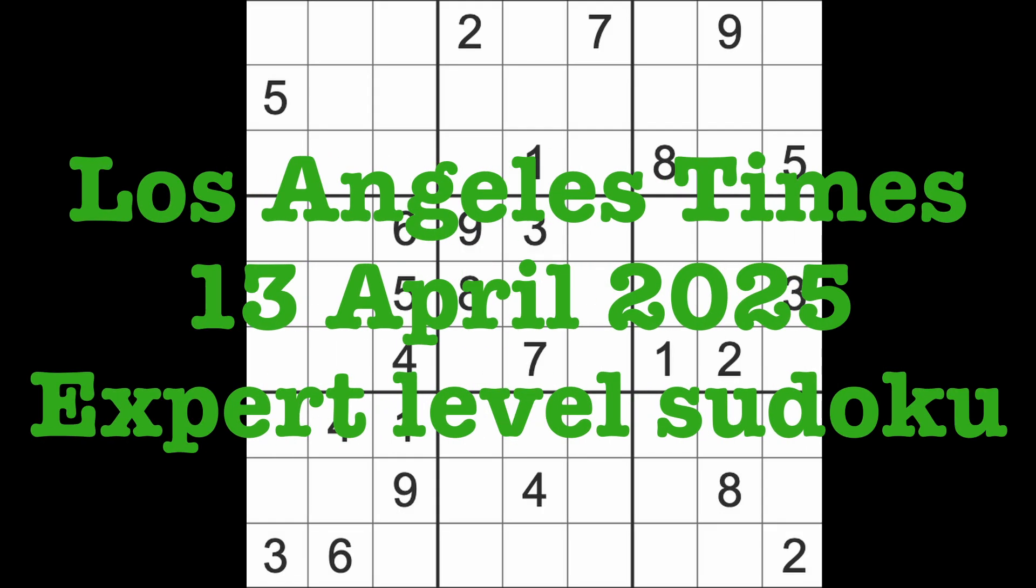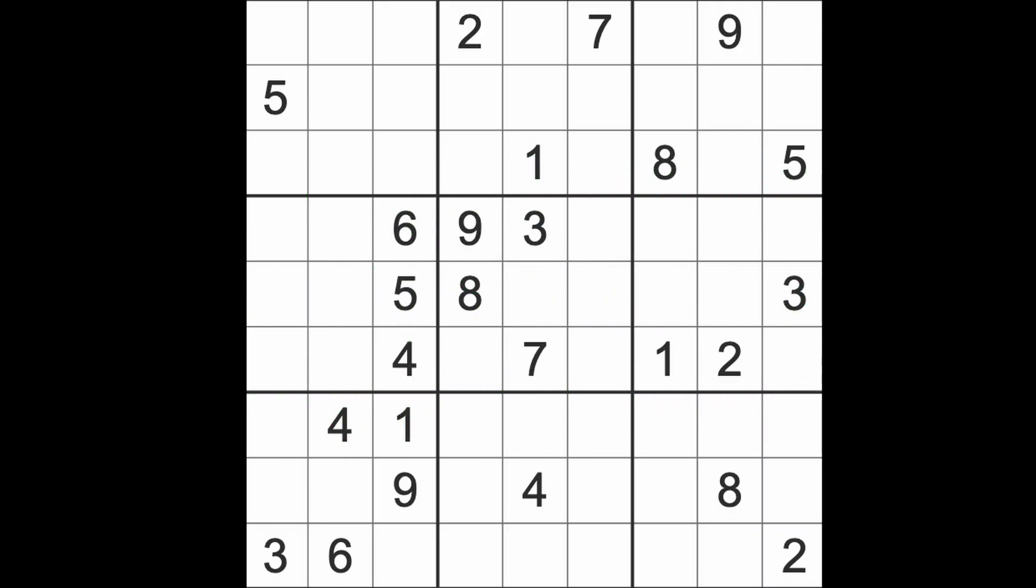Hello fellow Sudokuns and welcome to Zen and the Art of the Guardian Sudoku puzzle. It's Sunday the 13th of April 2025. I hope you are keeping well, enjoying your life, enjoying your weekend wherever you are, and in particular if you're in Thailand, I hope you're having a lovely holiday.